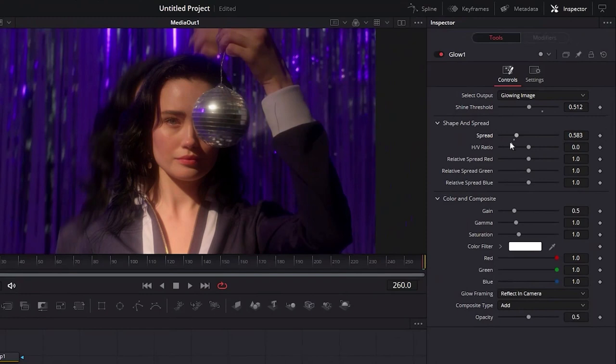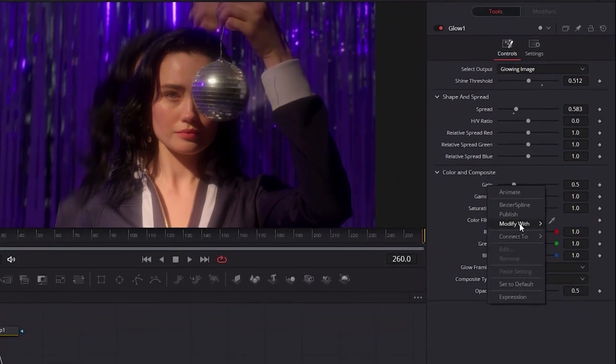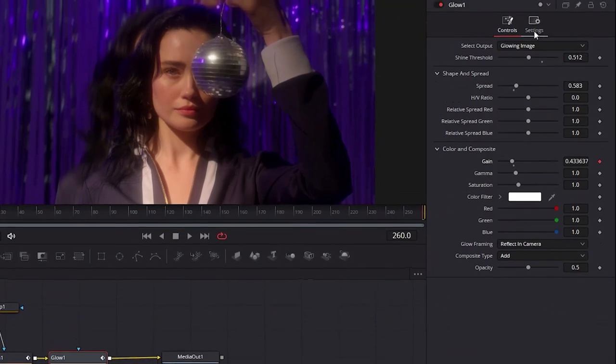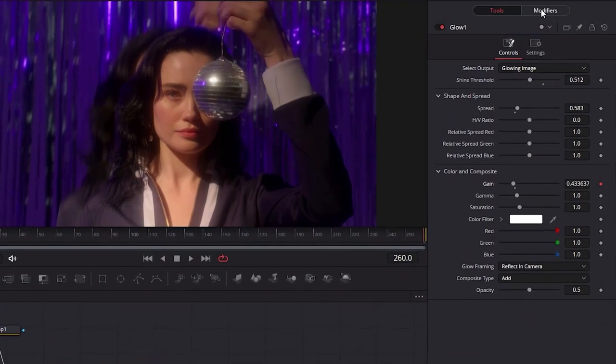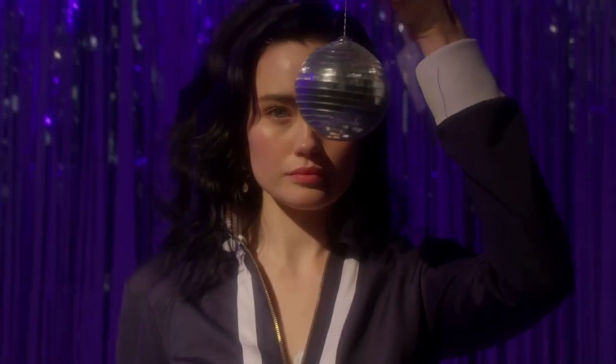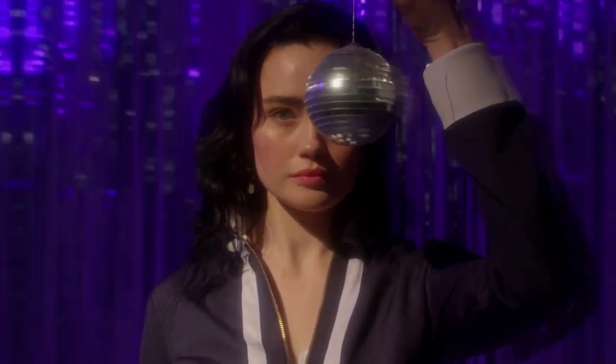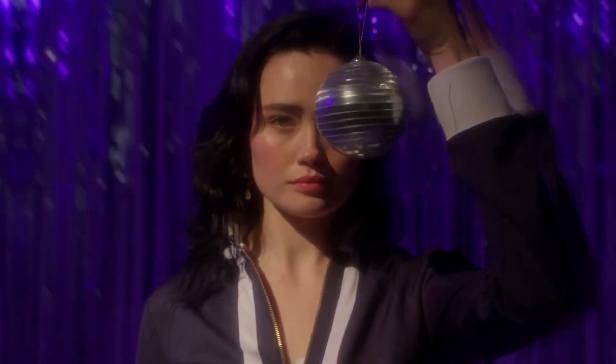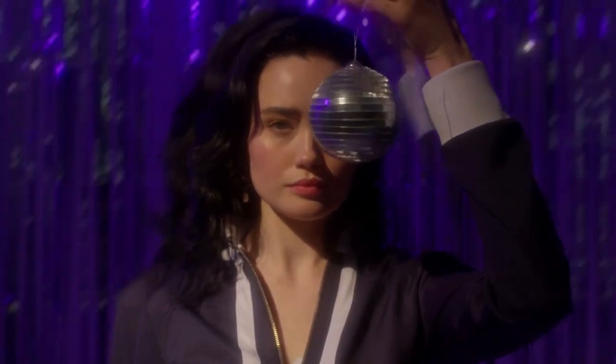When you are finished, right-click at Gain and select Modify with Shake. Here in the Modifiers tab, change the Smoothness to 2 and set the maximum to 0.6 one more time. That's everything for the first effect. Let's go to the next one.